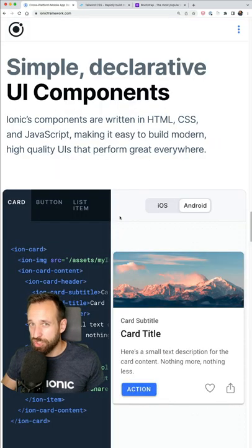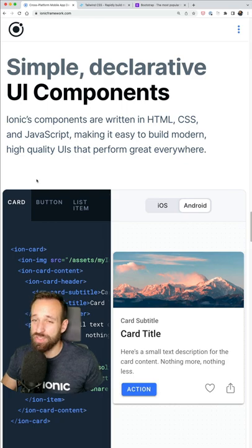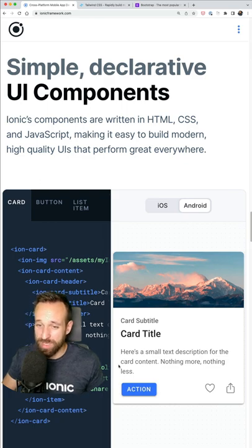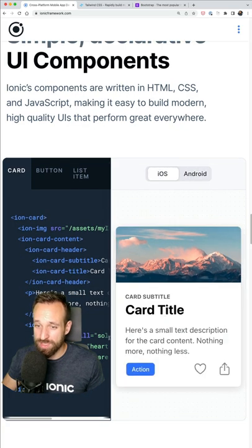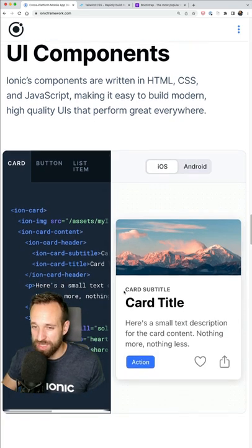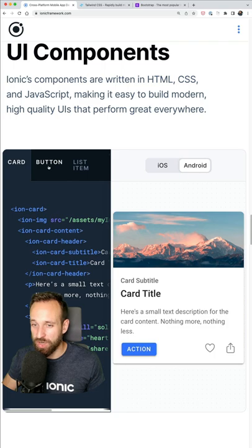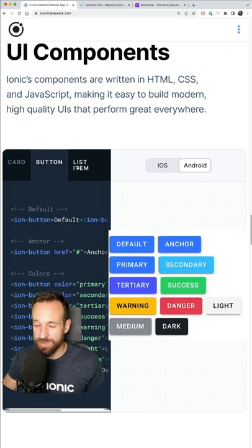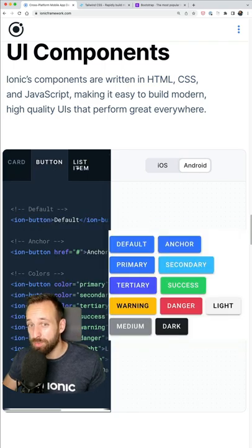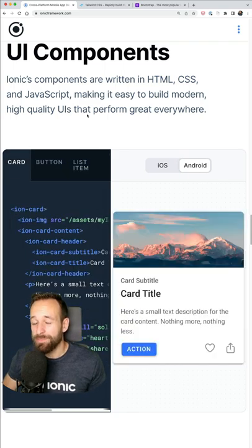Ionic really shines when deployed inside a native application or as a progressive web app, as these components adapt to the underlying platform and just look great on a mobile device. They work on the browser as well, but they're not really meant for this.